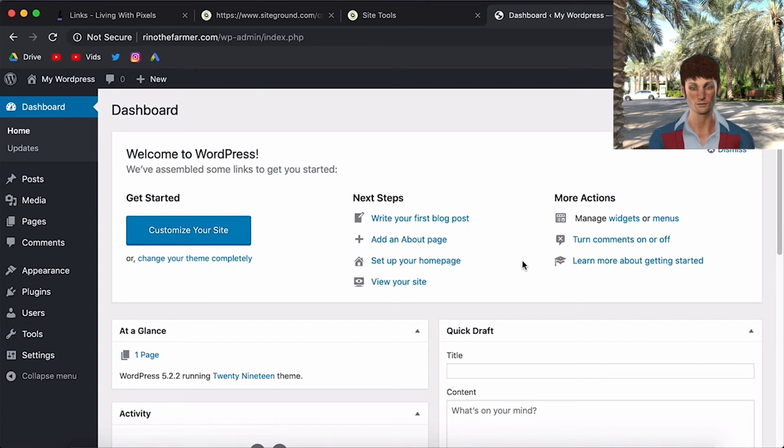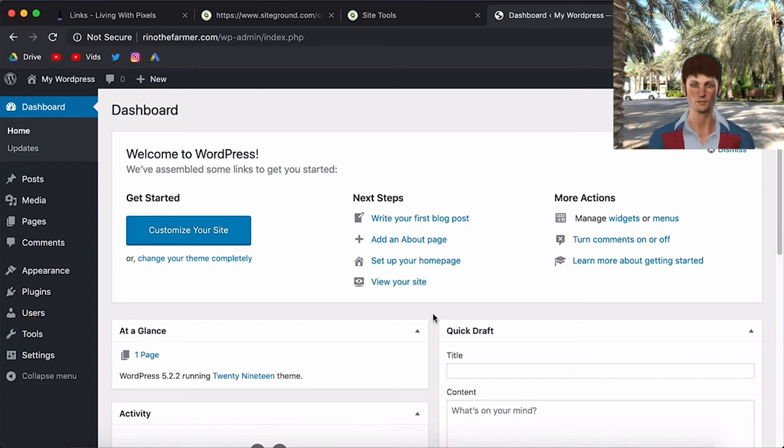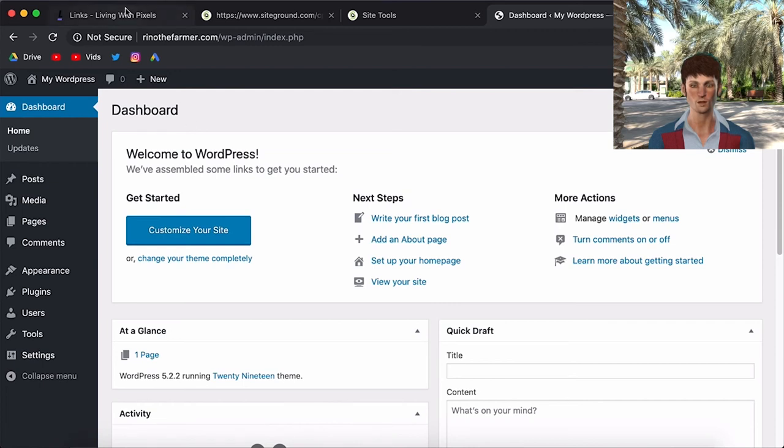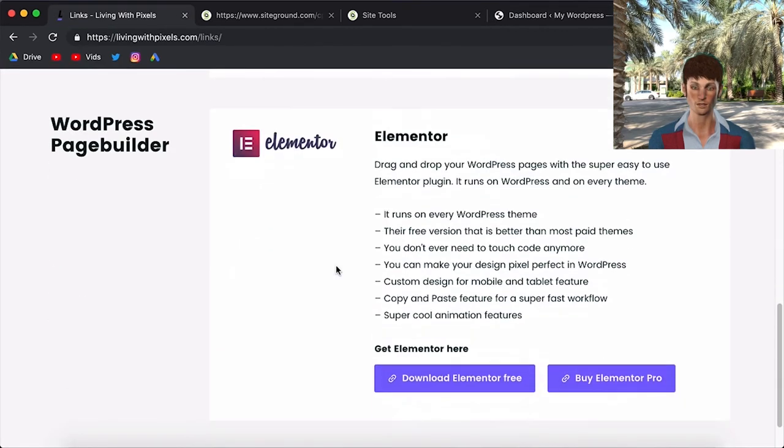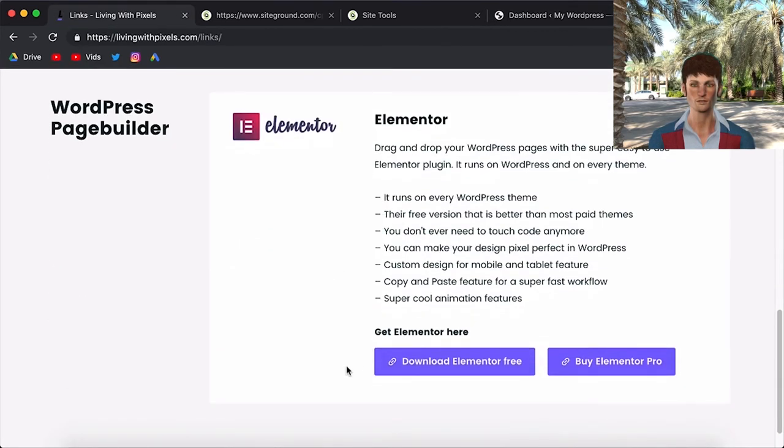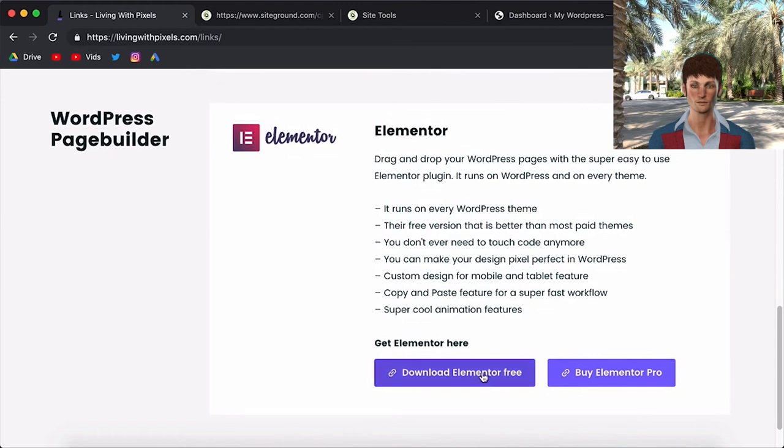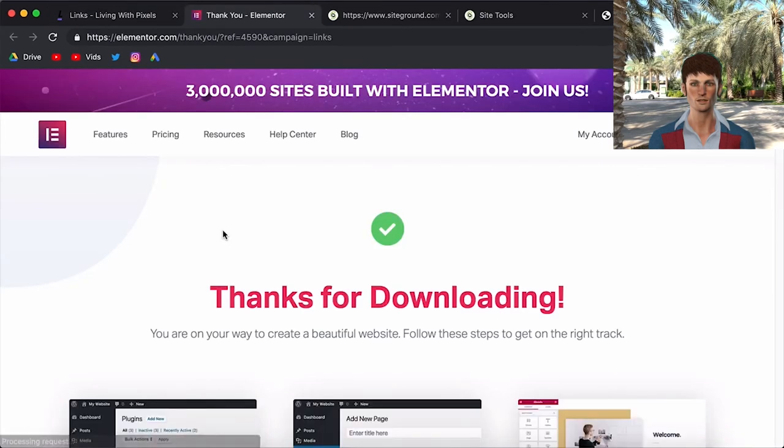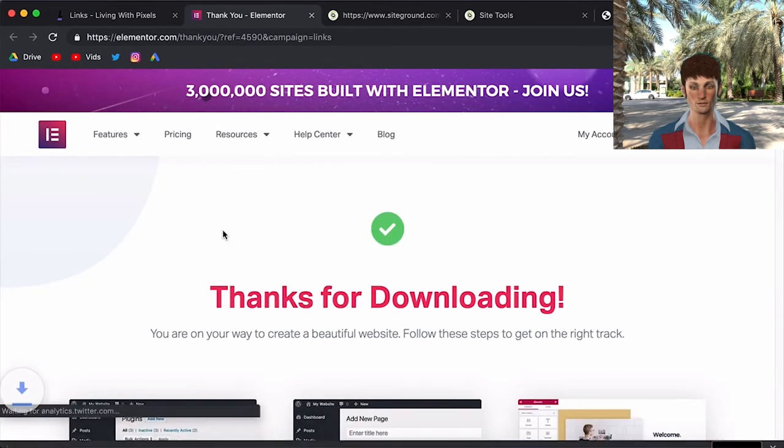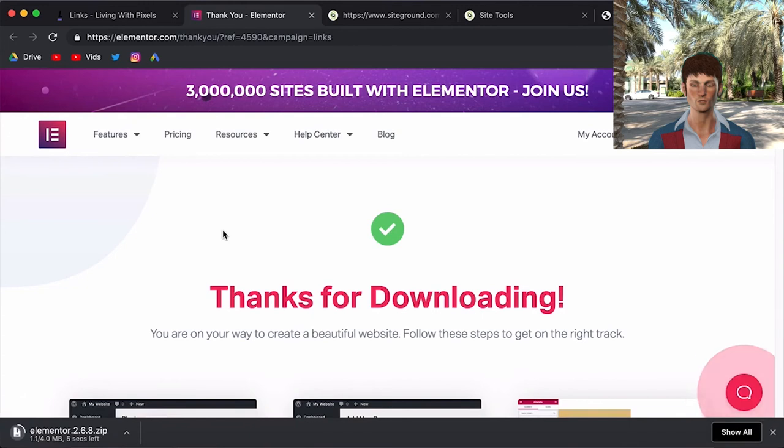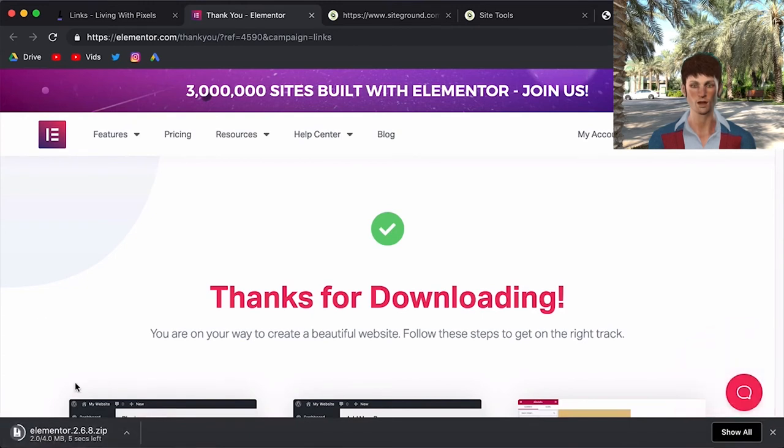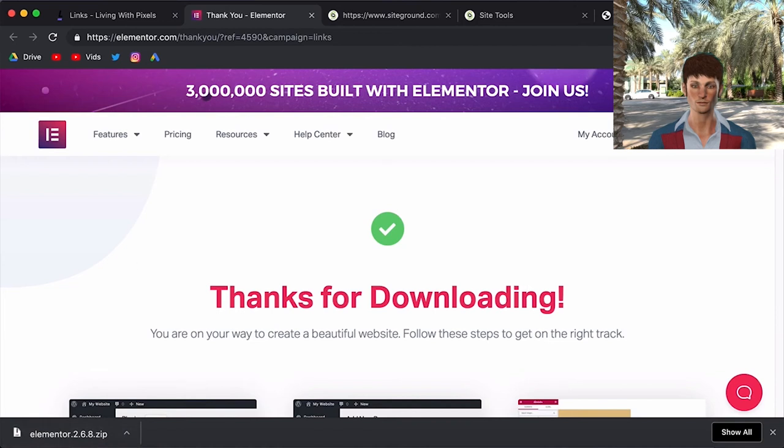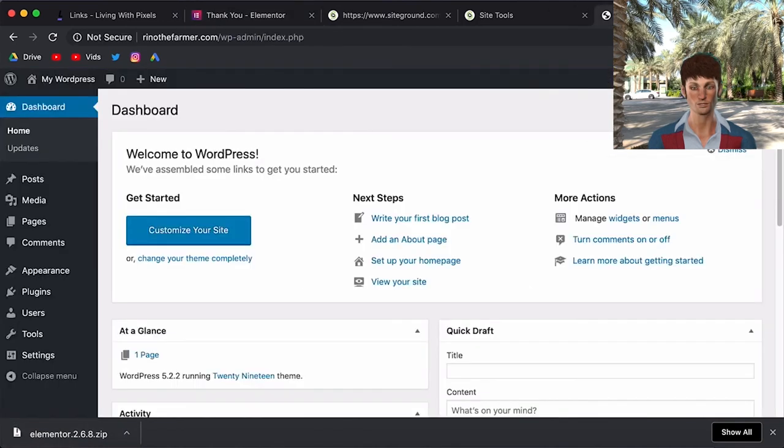And now as a bonus, I want to show you how you can install Elementor on your website. So like I've said, I've put the direct download link here. So go back to that link and then click on download Elementor for free. You're going to click on it. And you will need to wait a few seconds. And then it will download here in the bottom. Alright, now we have this .zip file.